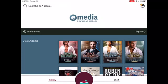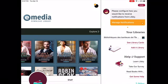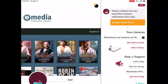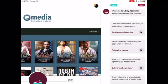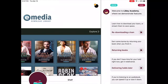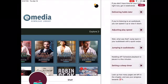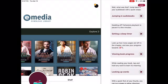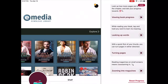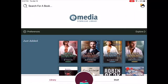For more information on how to use all of the different features on Libby, press on the logo on the top right of your screen. Under Help and Support, tap on Learn Libby. You will see a list of instructional videos on how to return books, how to view book progress, or how to turn pages. Thank you for listening, and happy reading!